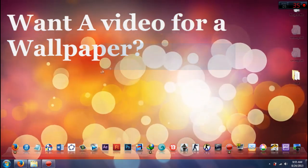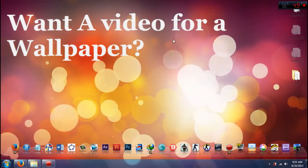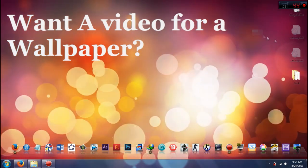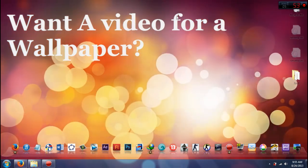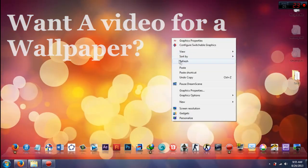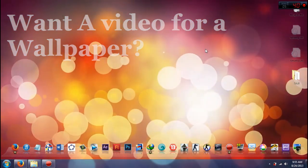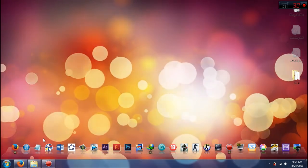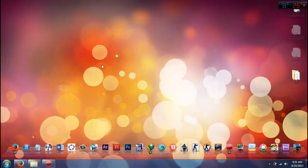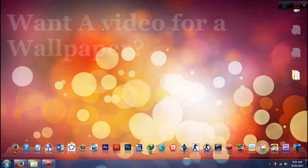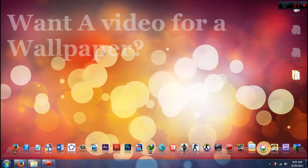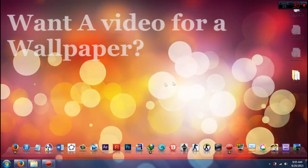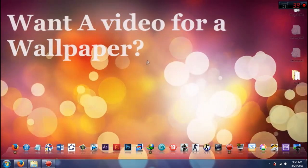So basically it's just a normal desktop wallpaper. You can do anything else and it still works normally. It's just a video. Okay, so I made this video using a template of course.